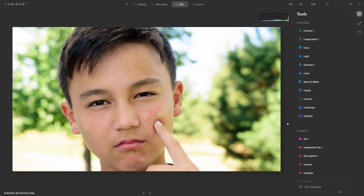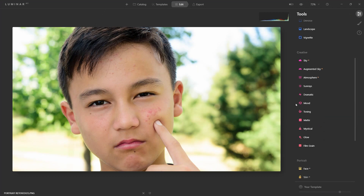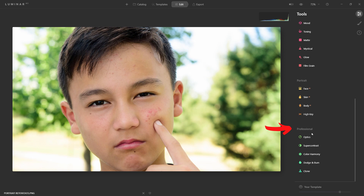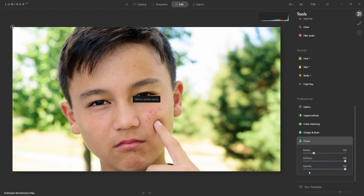Hello, my fellow creators, welcome back to Mods on Media. Today I wanted to show you this Luminar AI tutorial on how to use the clone tool. In Luminar, if you scroll down to the professional section, you're going to see the clone tool right under Dodge and Burn. Typically you're going to use this to remove blemishes, like on this image.